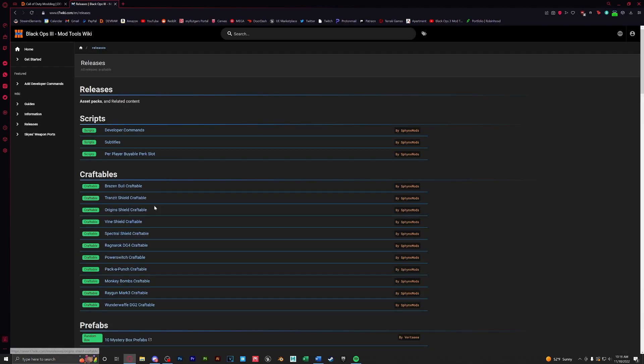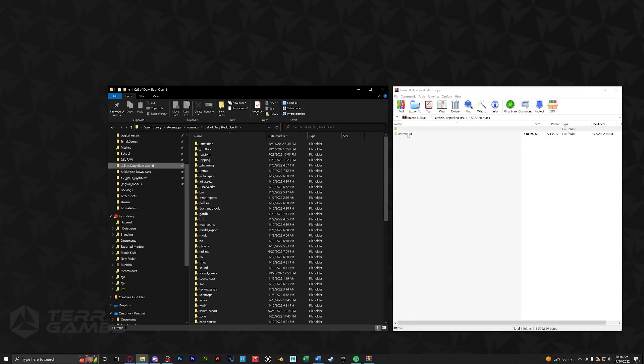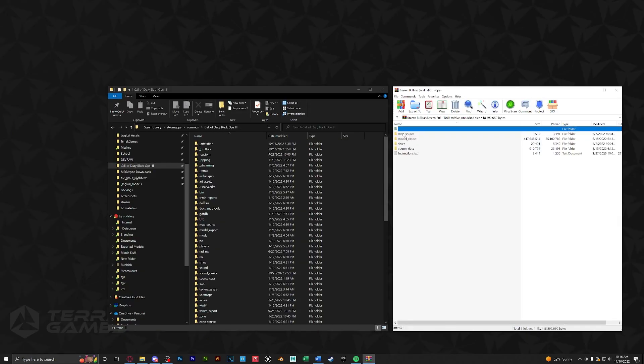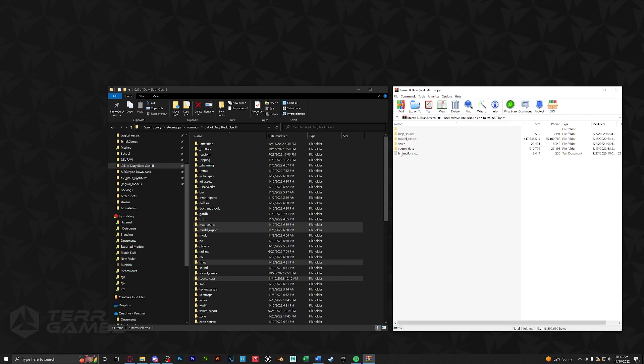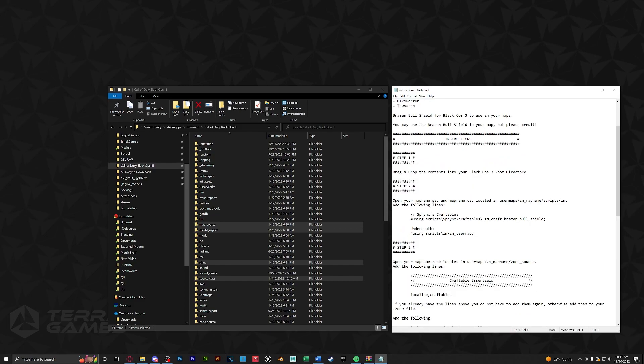However, all the craftables are set up exactly the same. After downloading our craftable, let's open it up and drag in all these folders into our BO3 root. Next, let's open up the instructions text to see what we have to do.